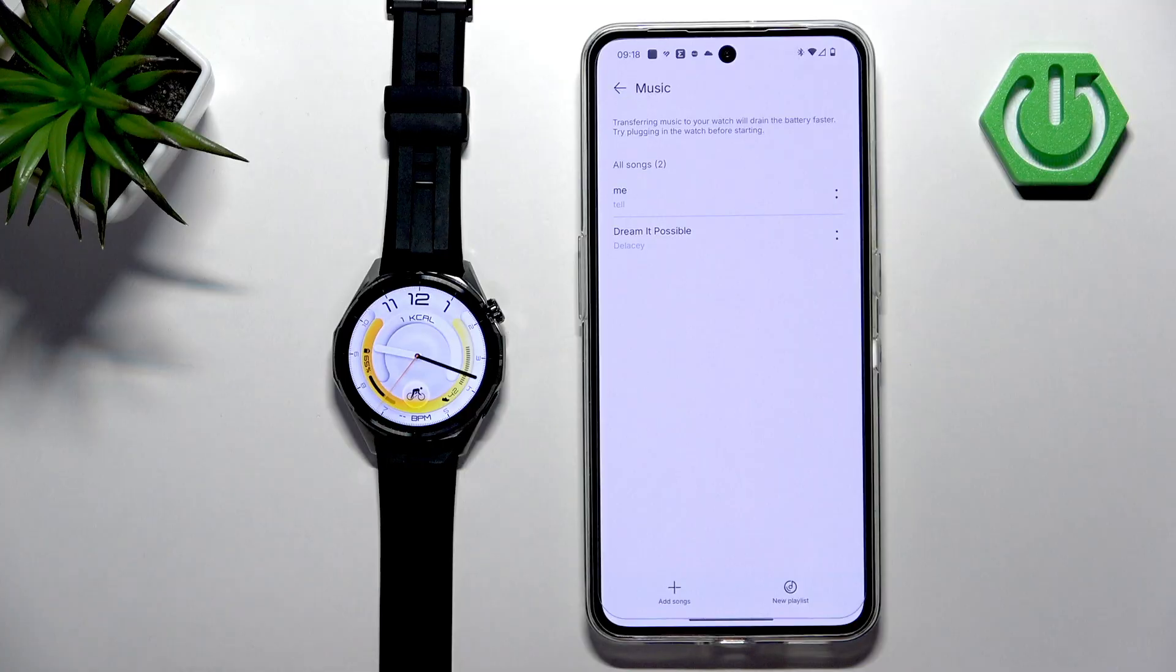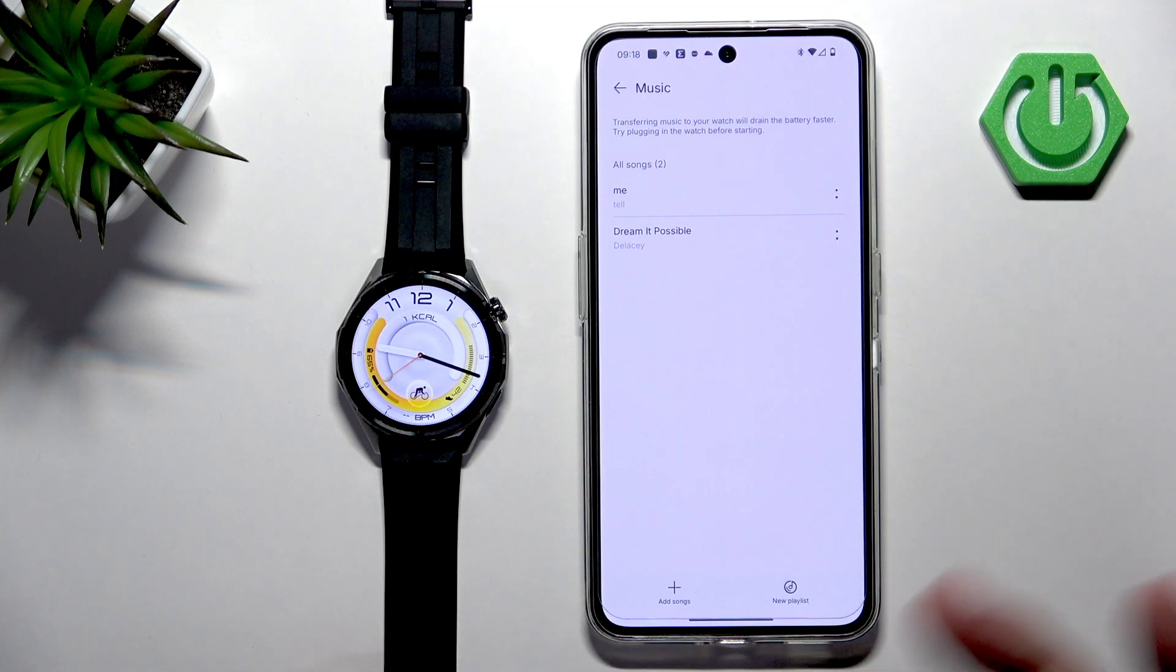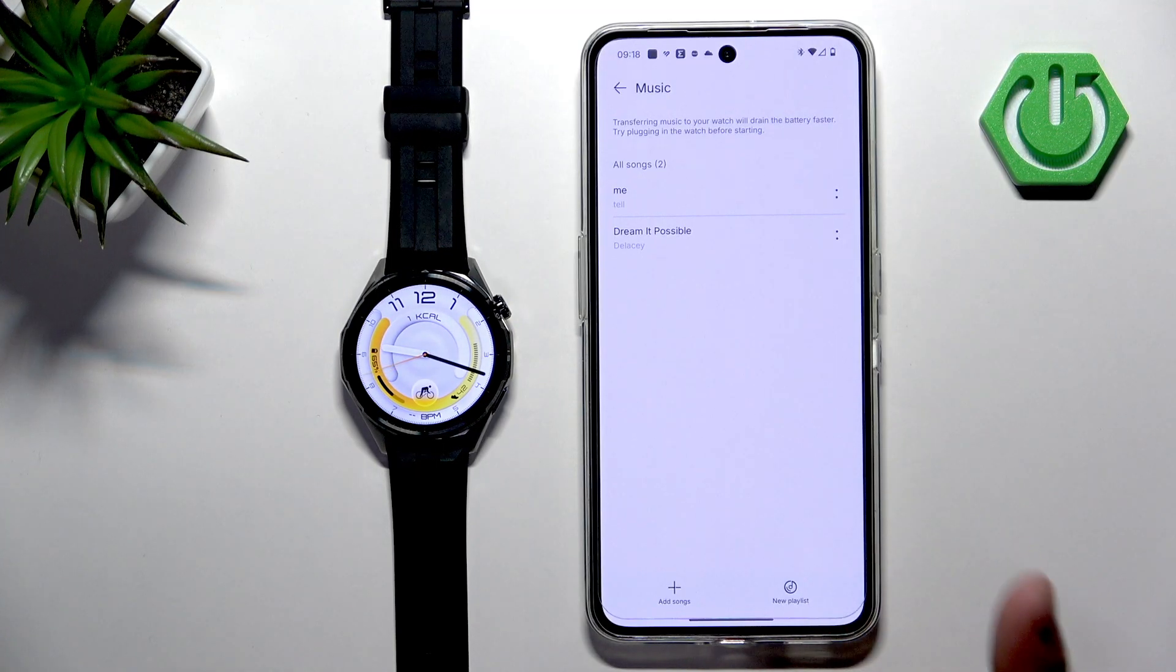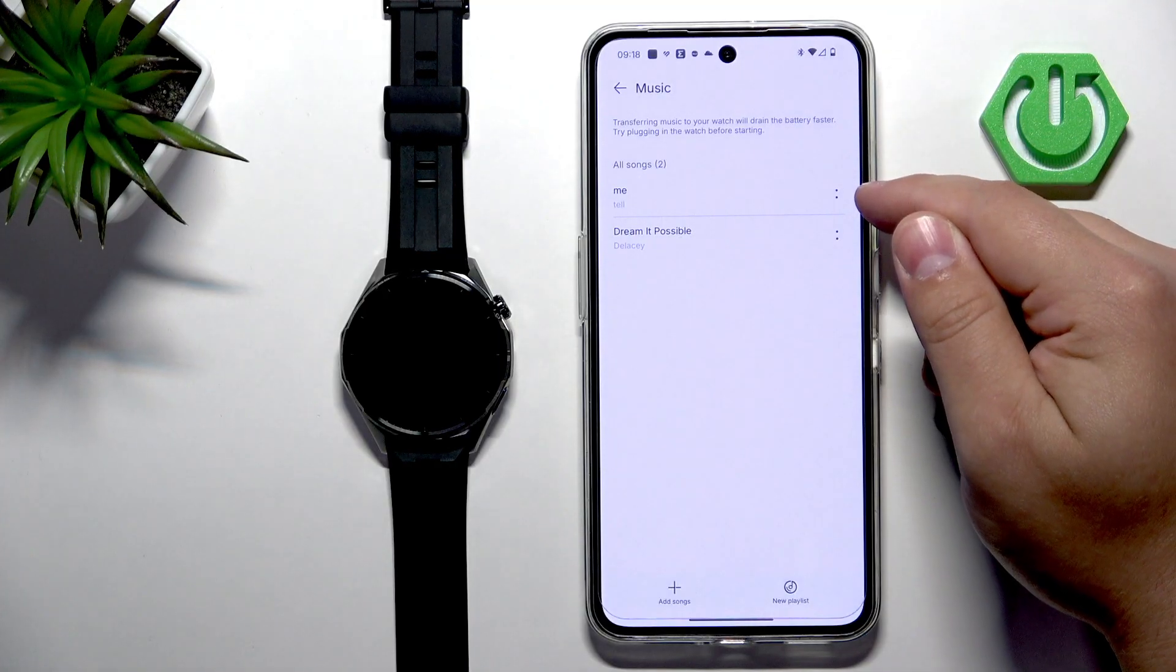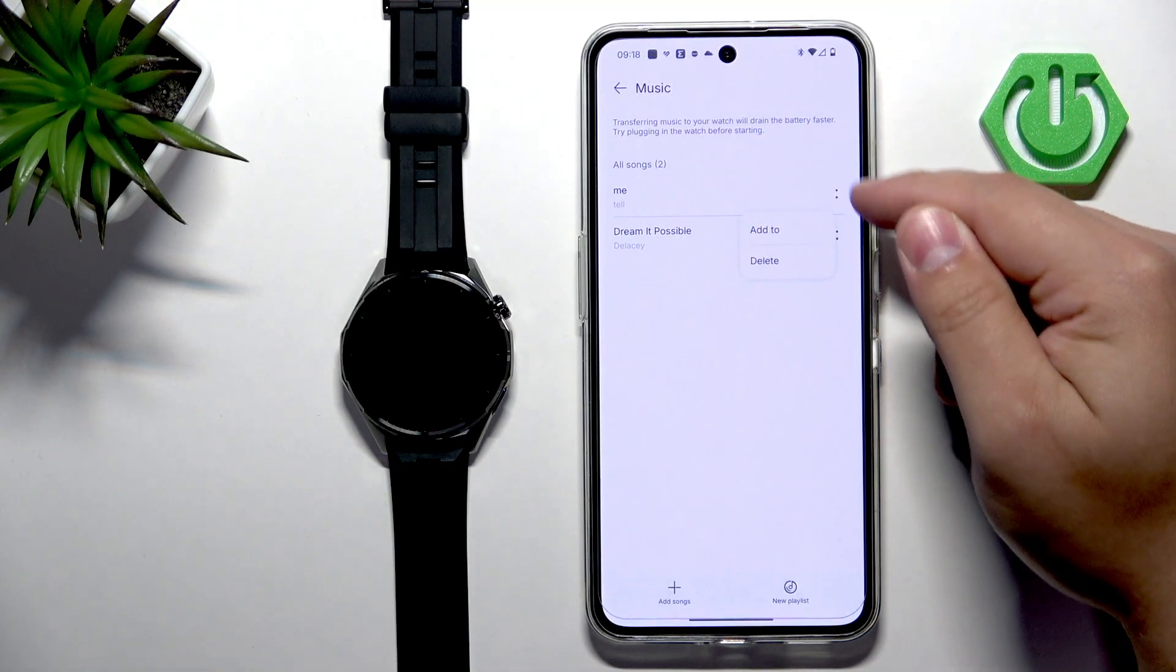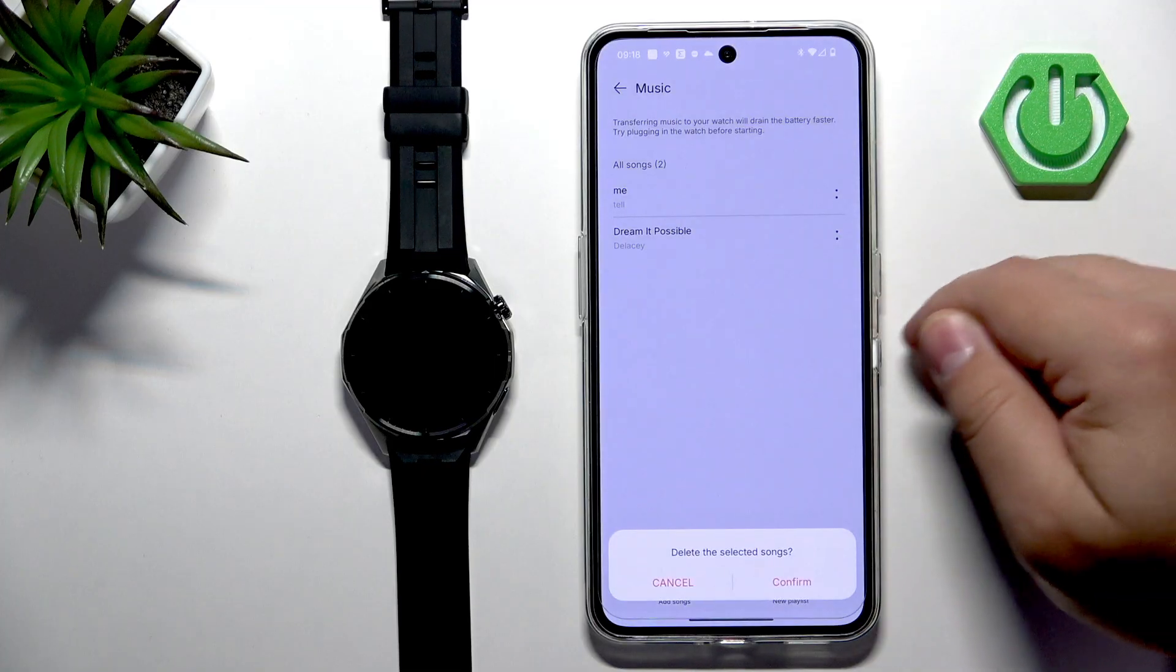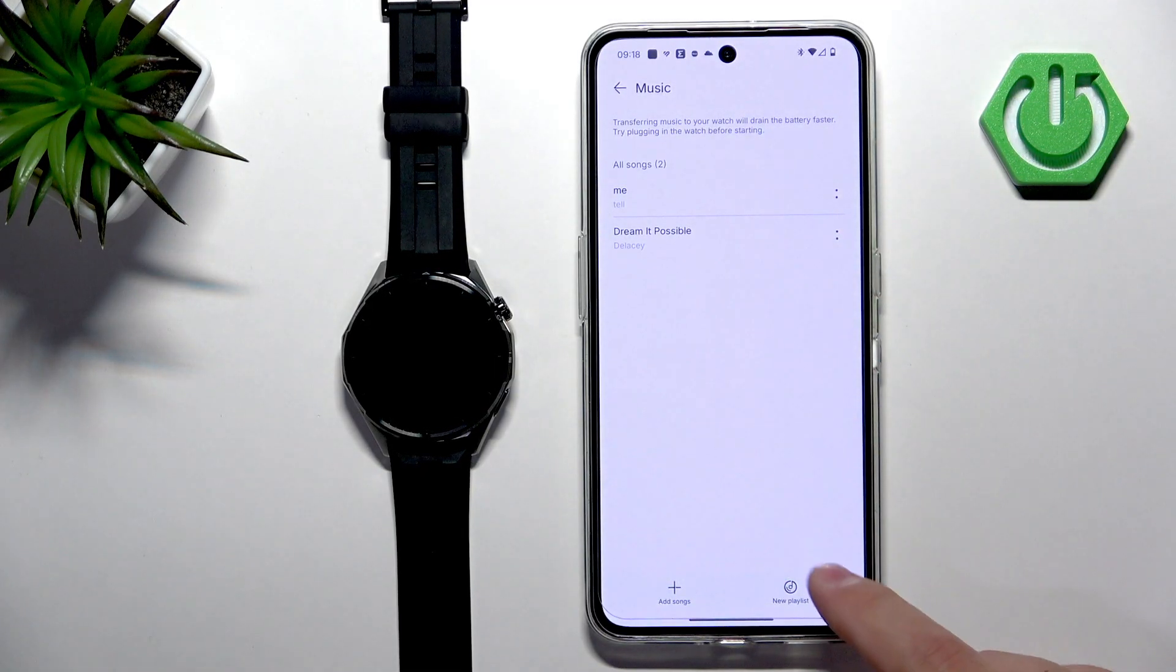I'm not sure how many songs you can add but I believe it's probably limited by the space on the watch. You can also remove the song, so if you tap on the dot or two dots next to the song you can tap on delete. You can also create playlist.